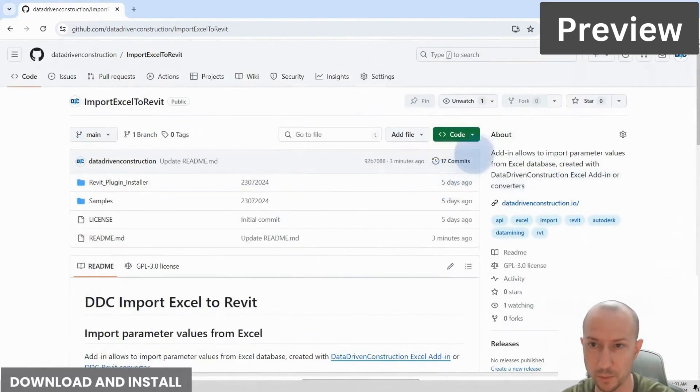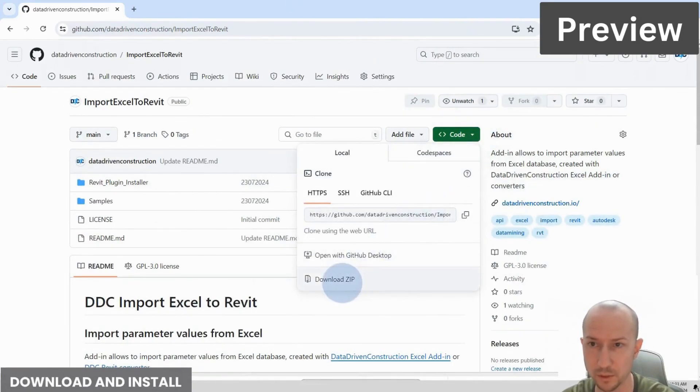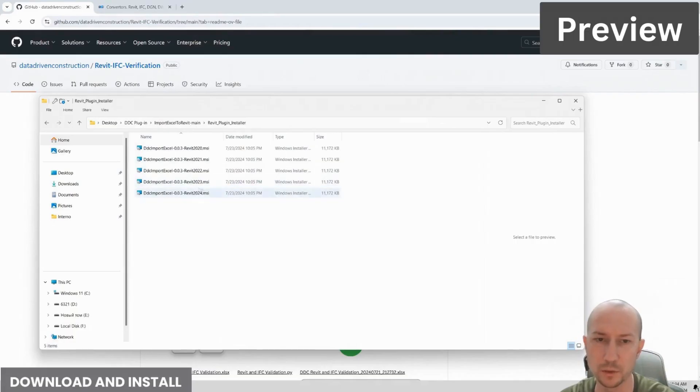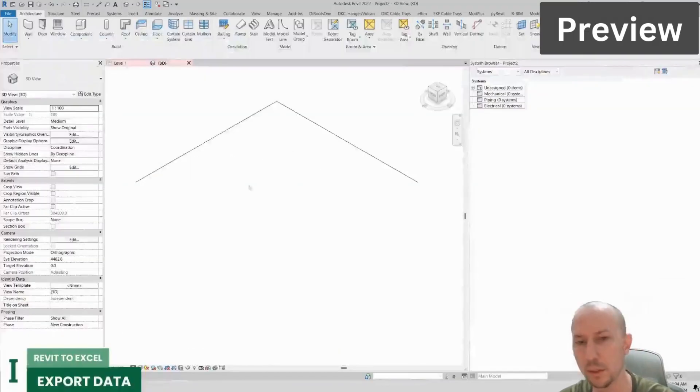You need to click on this green button, specifically on the arrow to the right. We go into this folder and here we select the installer depending on your version of Revit.